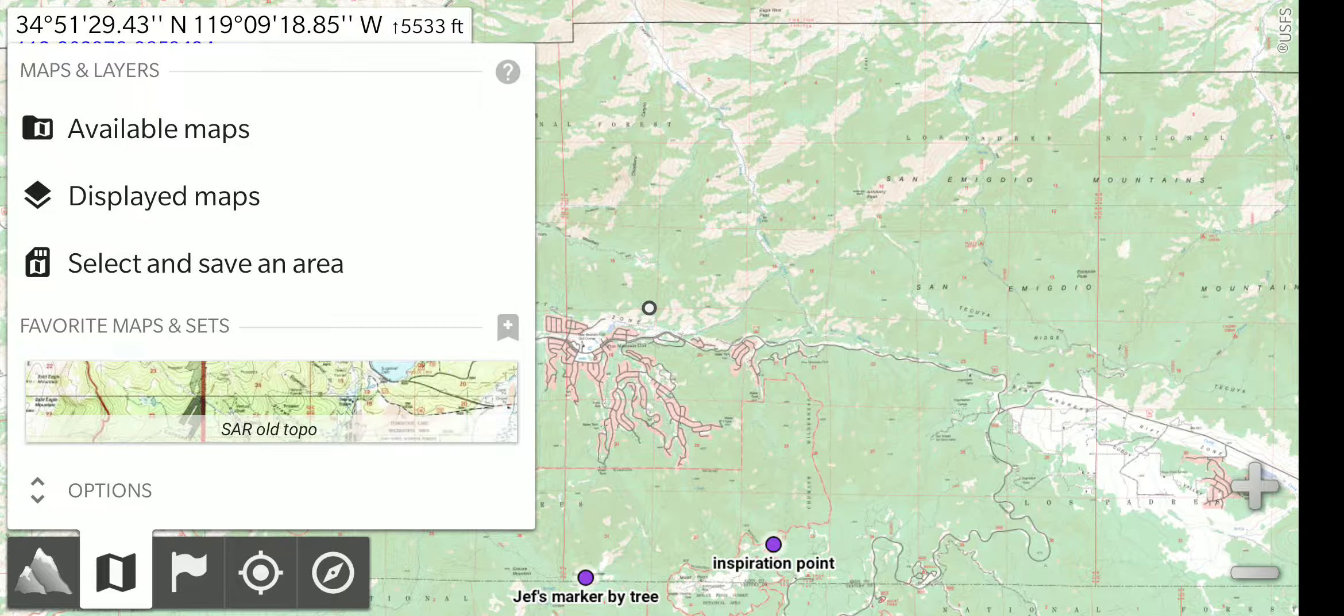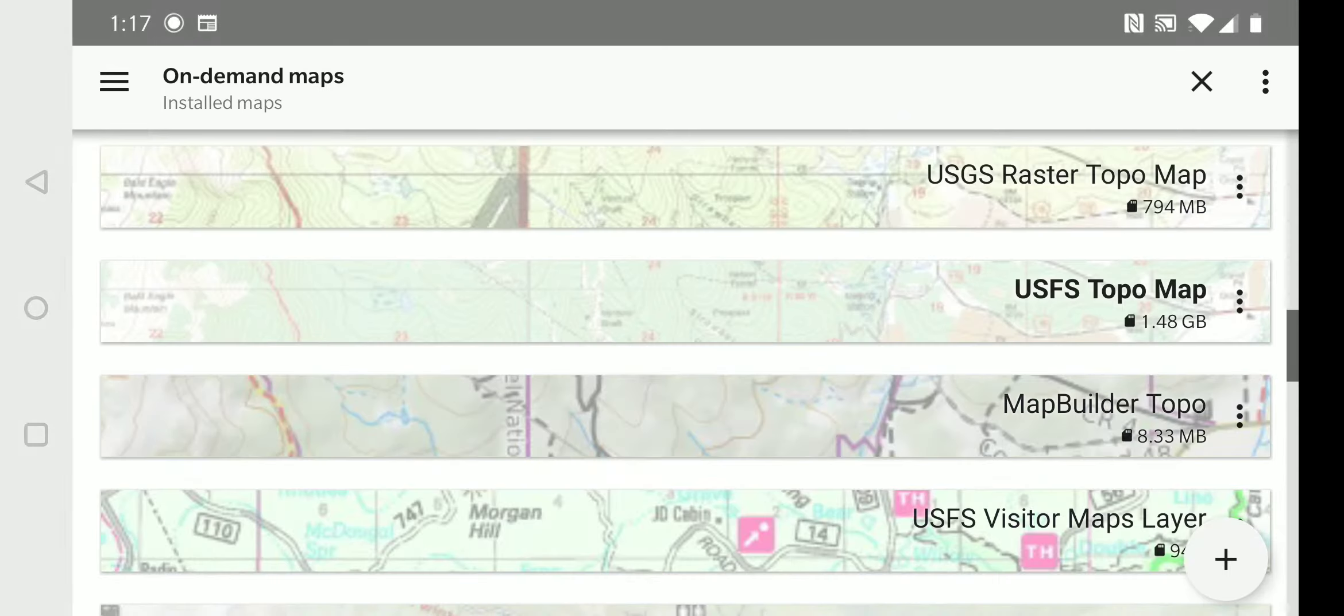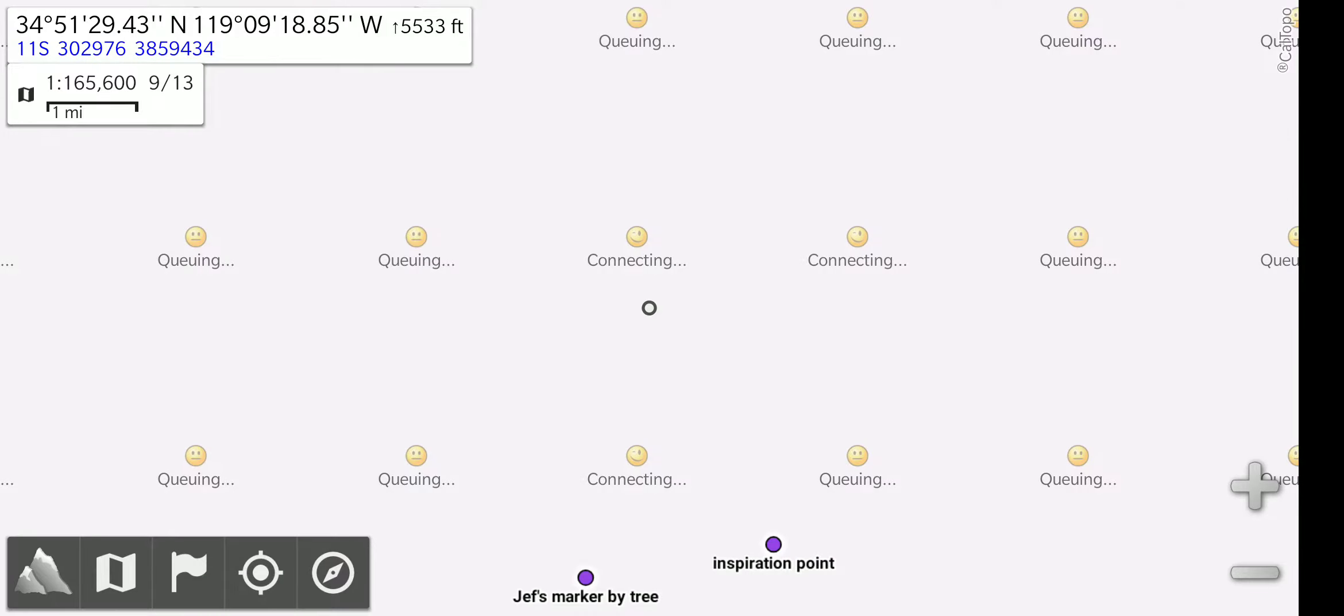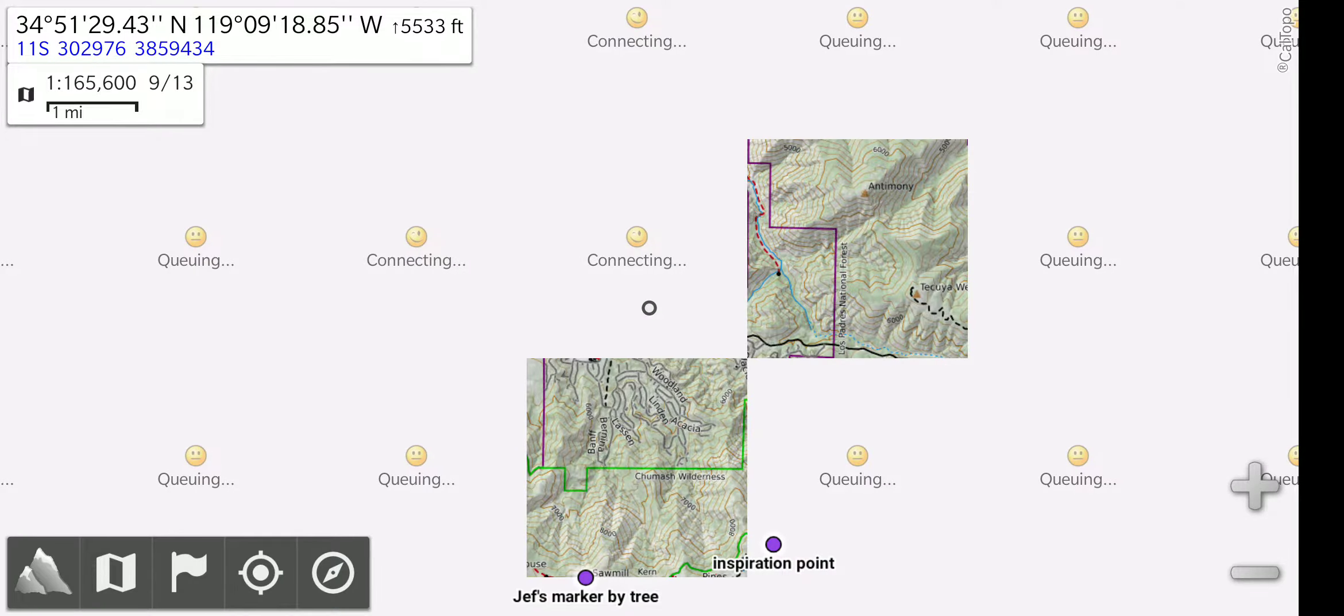Under available maps, you will see the same list, where we will select another topo map. The map is now being downloaded, and the screen will slowly populate with this new map.